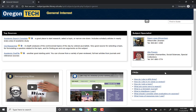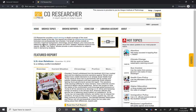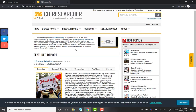One of these is CQ Researcher, which is the second link in the Quick Links section. Click on the link. If you're prompted to log in, use your username and password — the same ones you'd use for MyOIT. Once you're logged in, you're taken to a page where you can see featured and recent reports, as well as the option to browse reports or search for topics.